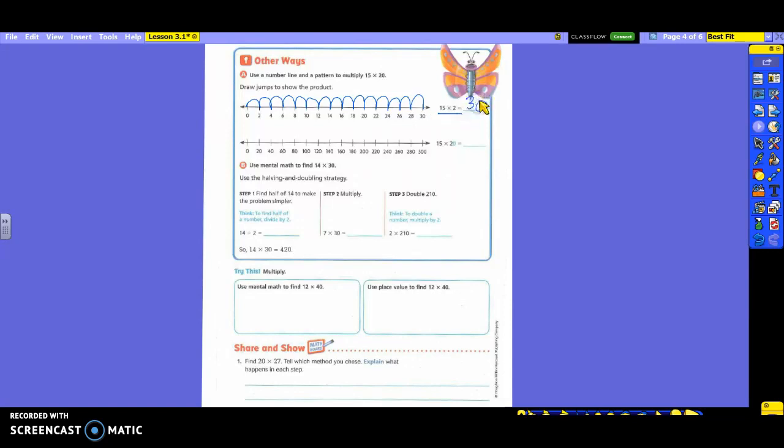So if I took 15 jumps, doing 2 at a time, I would end up with 30. Now, if you notice, what does our number line on the bottom here go by? 20. Before we were going by 2, now we're going by 20. Let's count by 20.